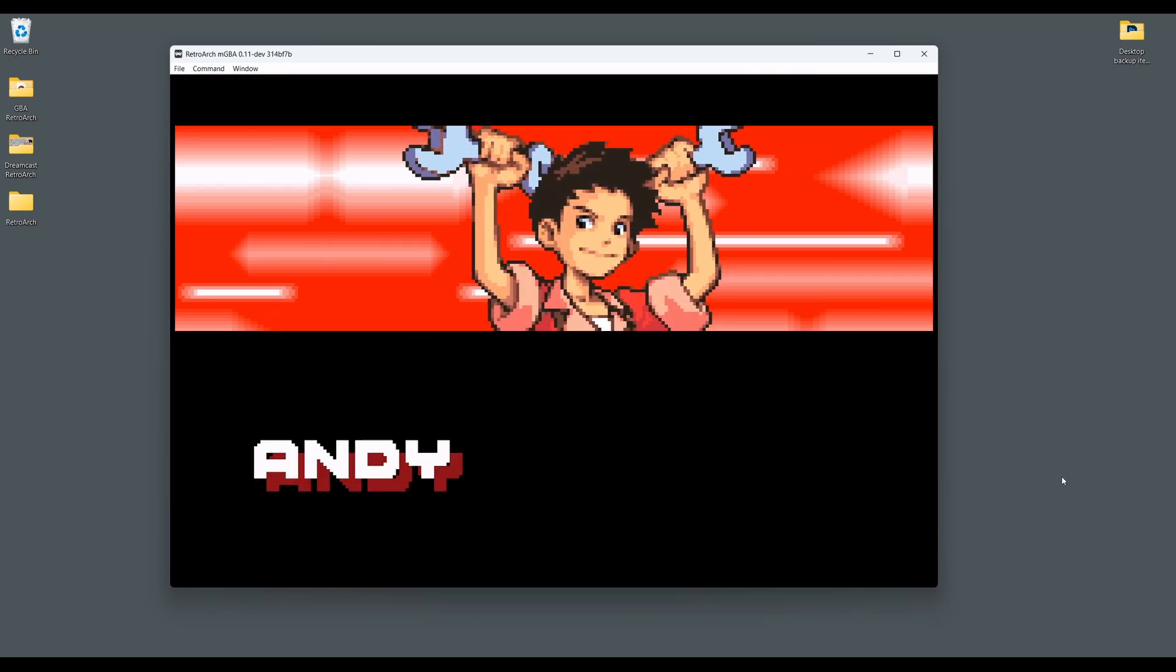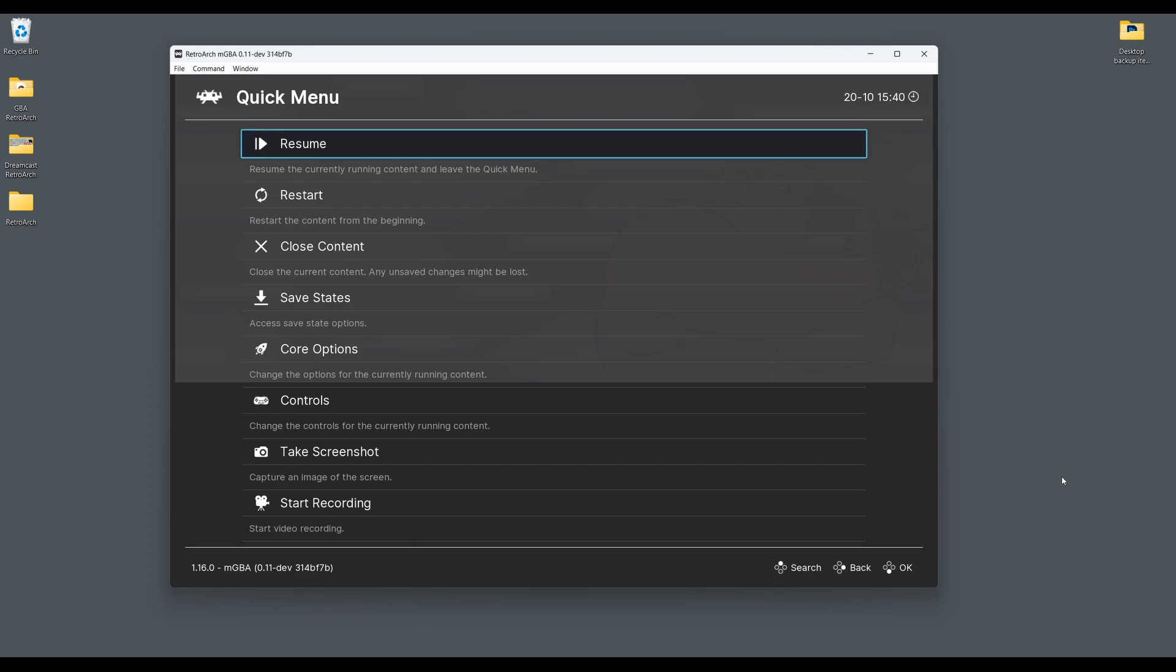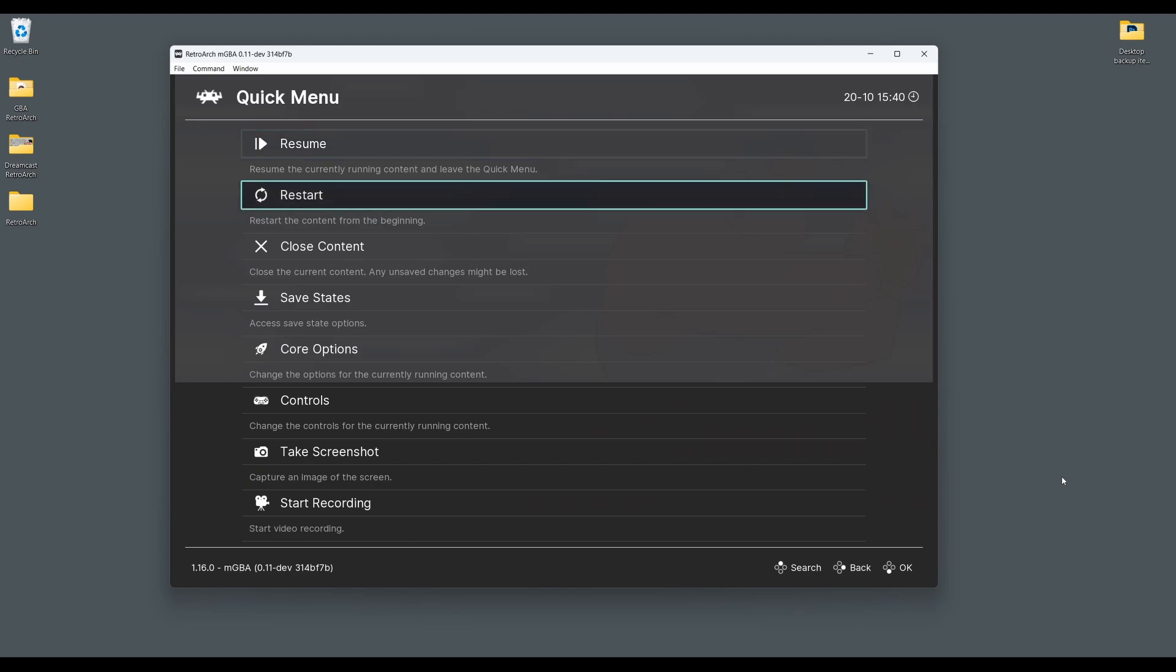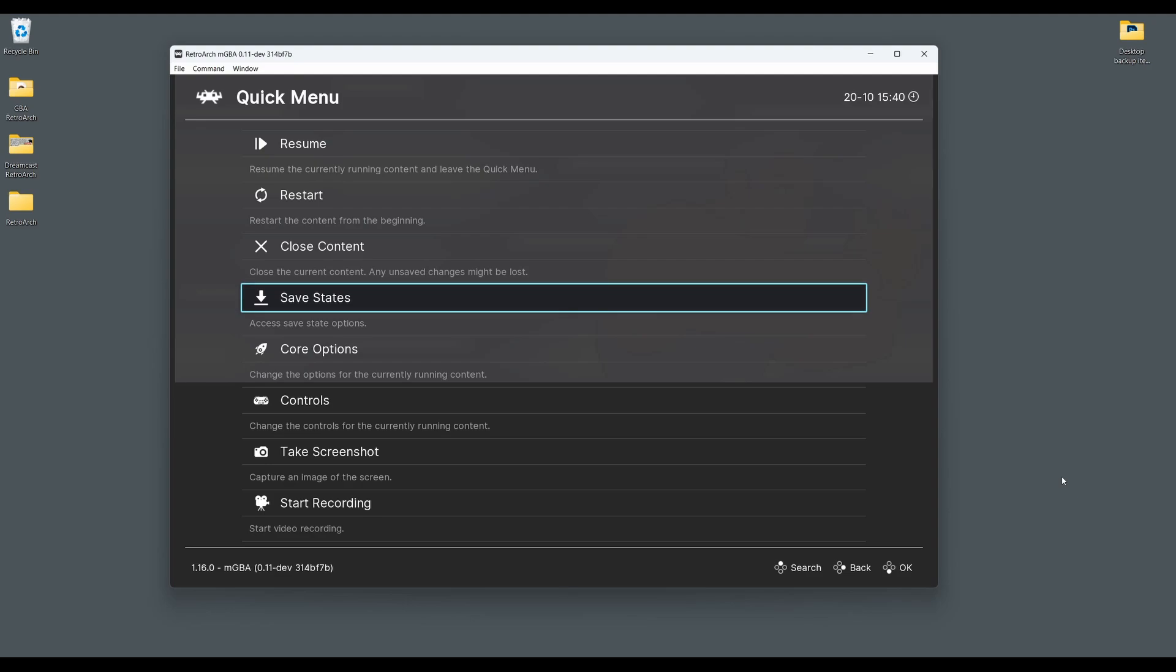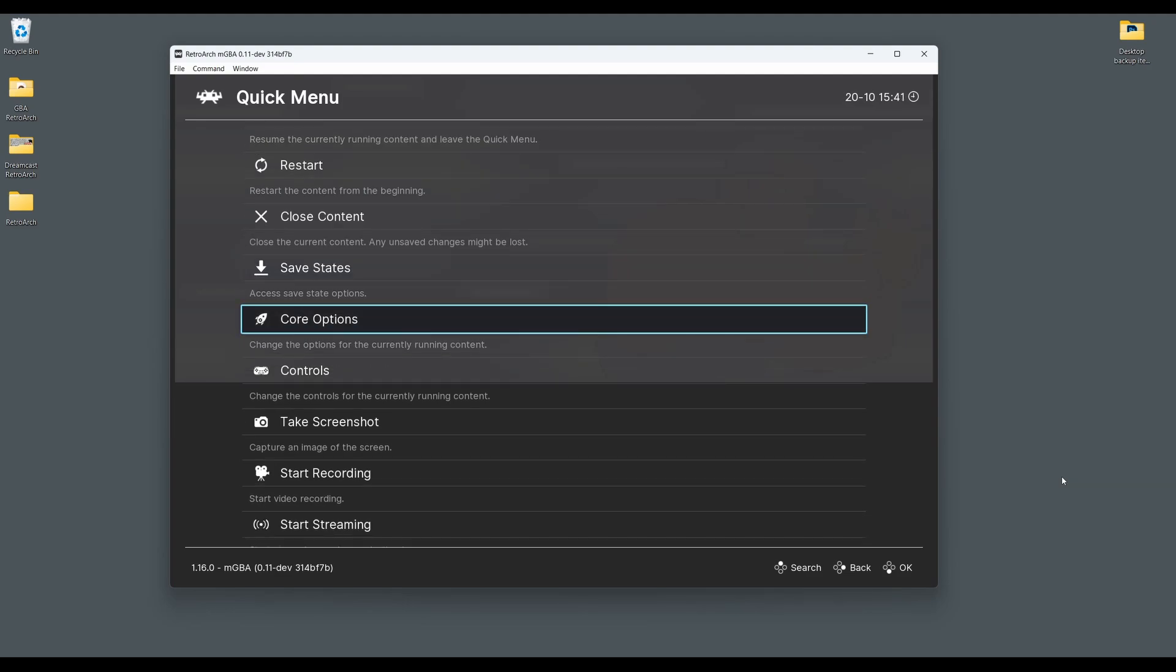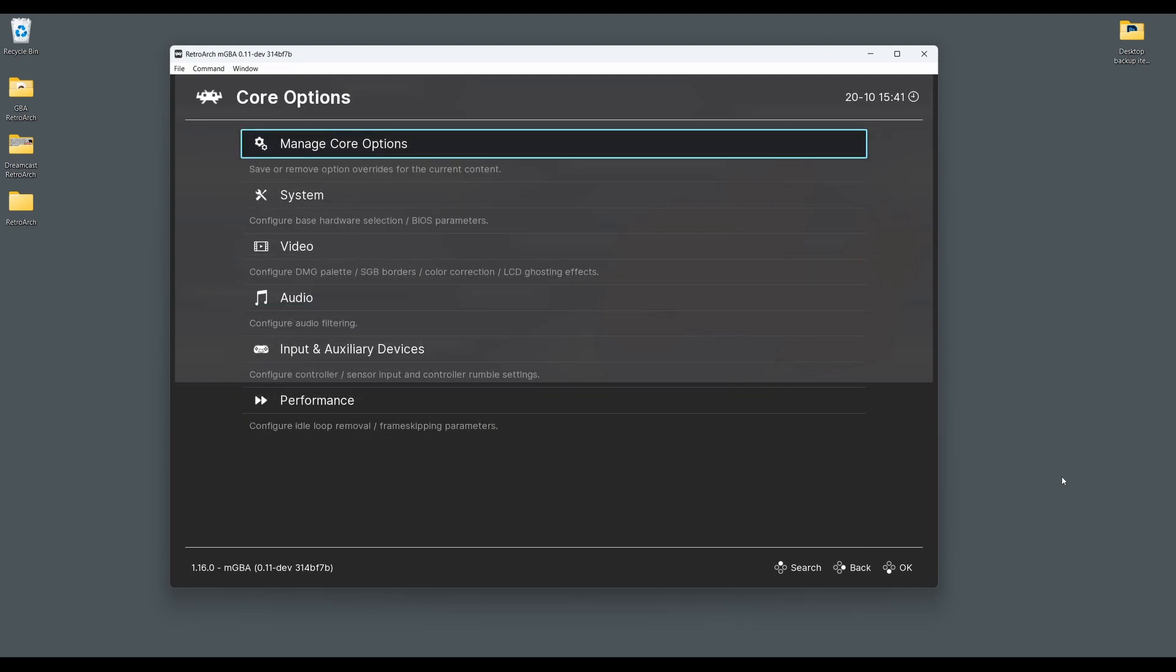So to access the core options, press the F1 key or the hotkey you've set up to pause emulation to access the quick menu in RetroArch. Next scroll down the menu until you get to and select options. This will then give you access to all of the MGBA core emulator options.